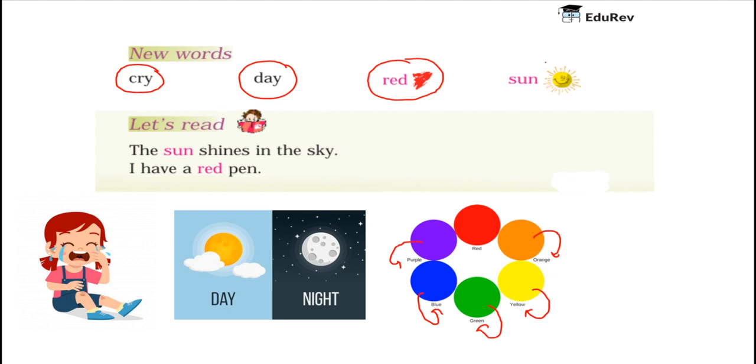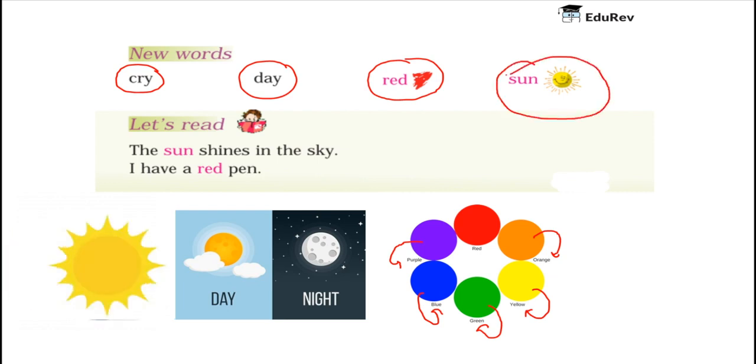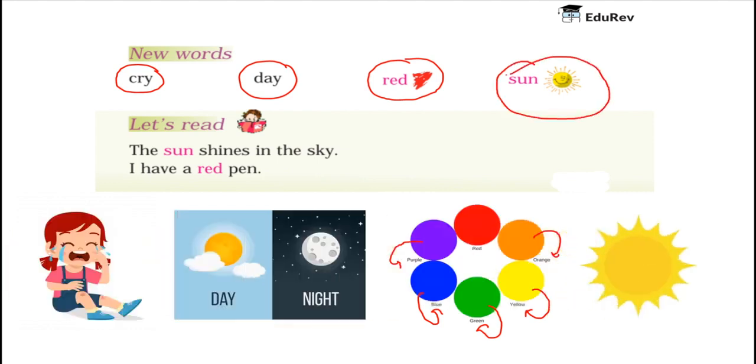The next new word is Sun. Sun is the closest star to earth. It shines brightly and provides a lot of heat, light and warmth. It is very important to living beings.